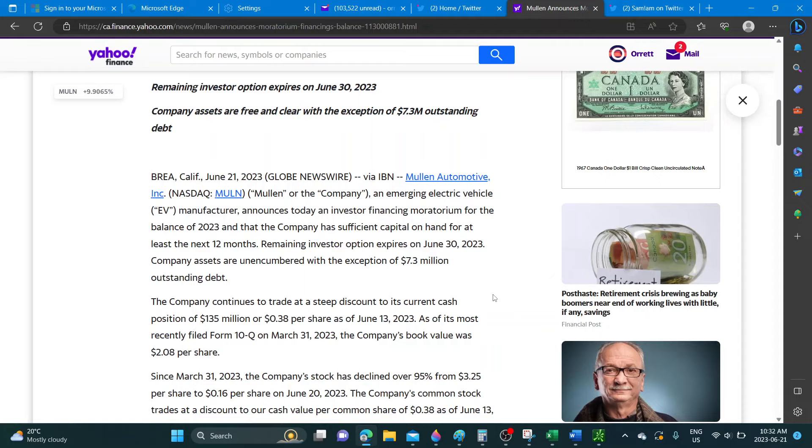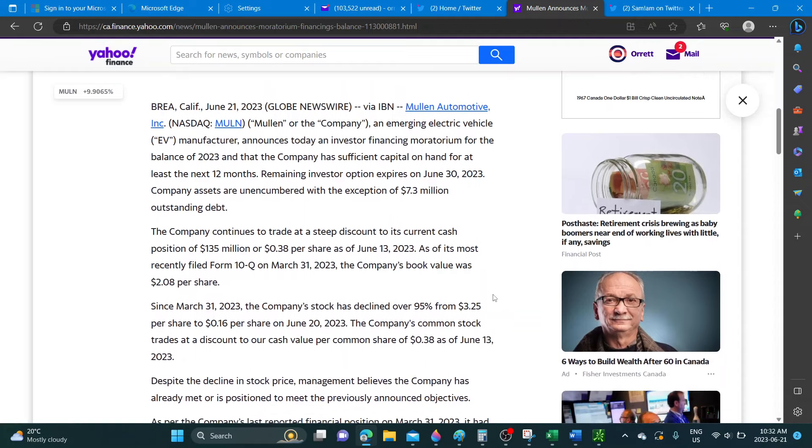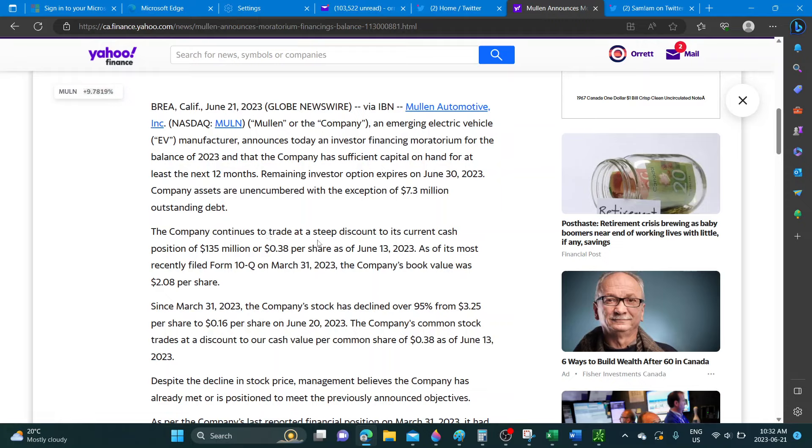Company assets are unencumbered with the exception of 7.3 million outstanding debt. So what does all that mean? The company continues to trade at a steep discount to its current cash position.